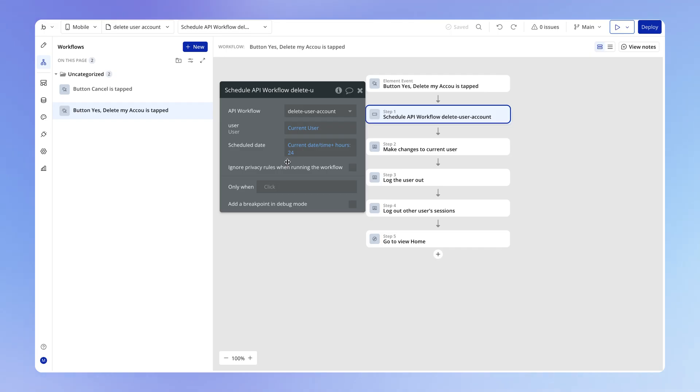So this is how to schedule a workflow over a list of things — a very versatile and powerful feature in Bubble. In the next lesson, we're going to talk about everybody's favorite topic, which is workload, and this is really closely related to the running costs for your application. We'll talk all about that in the next lesson.